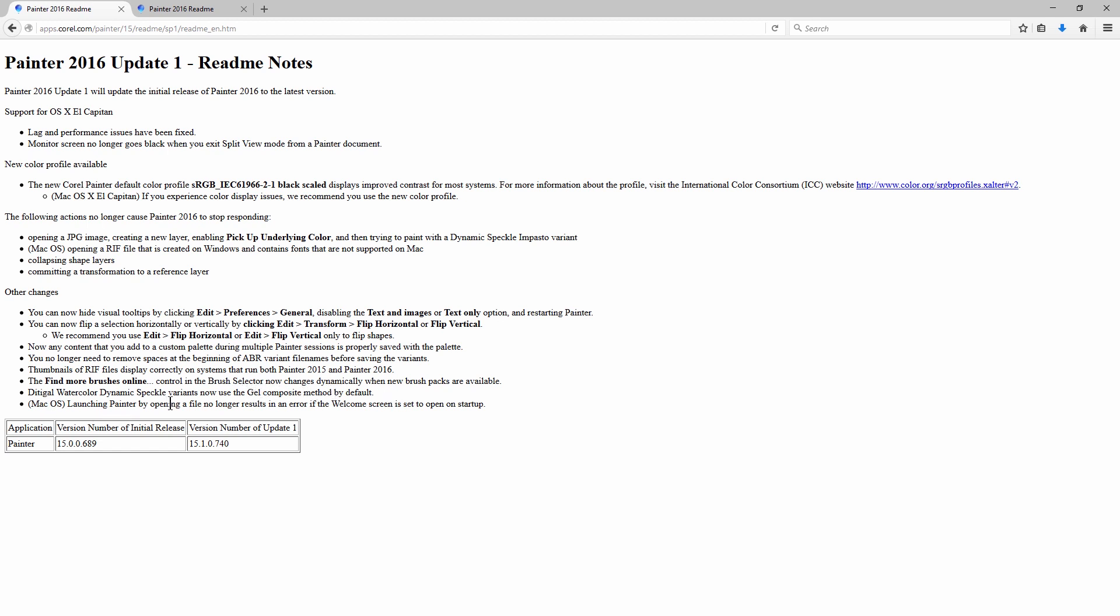Digital Watercolor Dynamic Speckle variants now use the gel composite method by default. On macOS, launching Painter by opening a file no longer results in an error if the welcome screen is set to open on startup. So that's everything in the Painter 2016 Update 1.